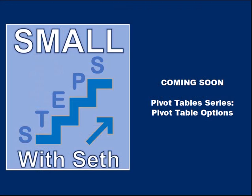If you found this tutorial helpful and would like to see more, click like and subscribe. Next video coming up in the pivot table series is pivot table options.